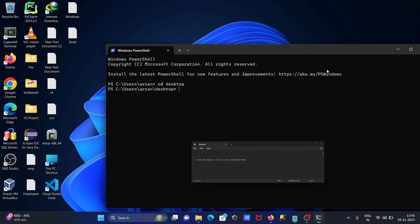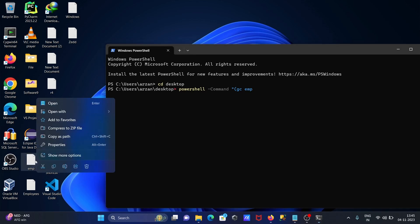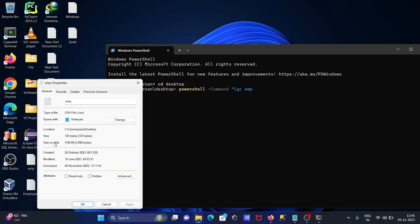So let's do it. Here writing PowerShell, after that the minus command. Then writing 'gc' inside double quotes, then giving the file name — 'emp'. You need to check the file type properties — this is a CSV type.